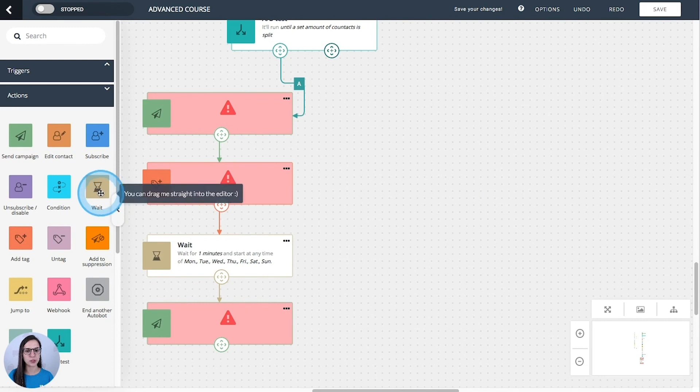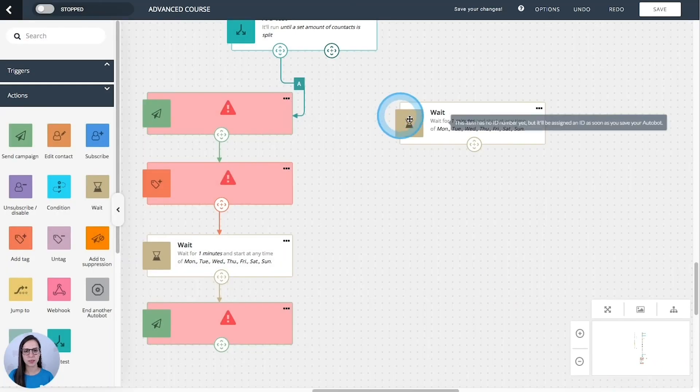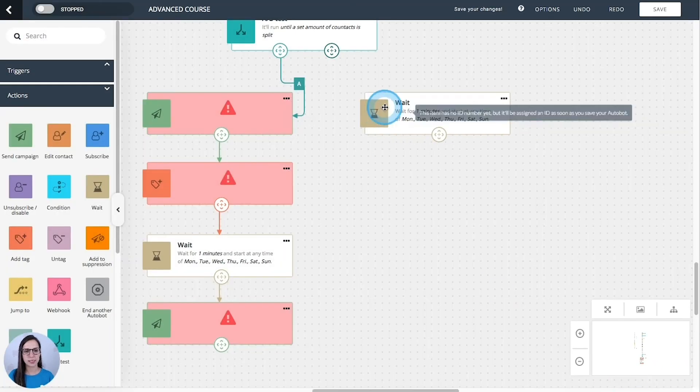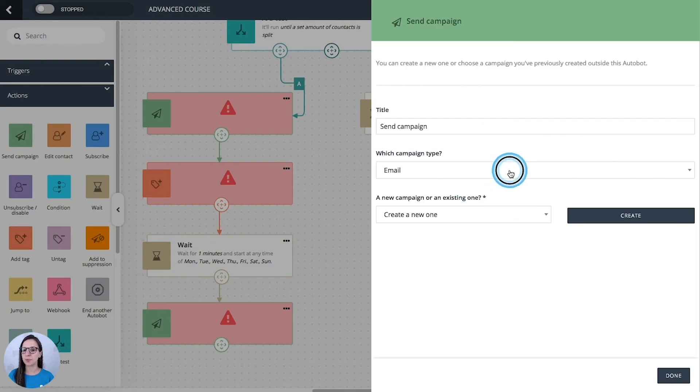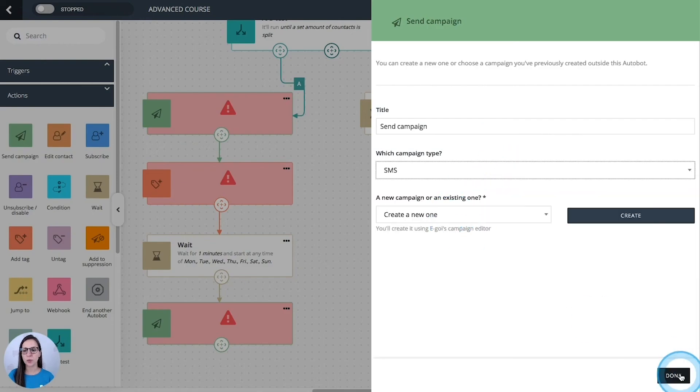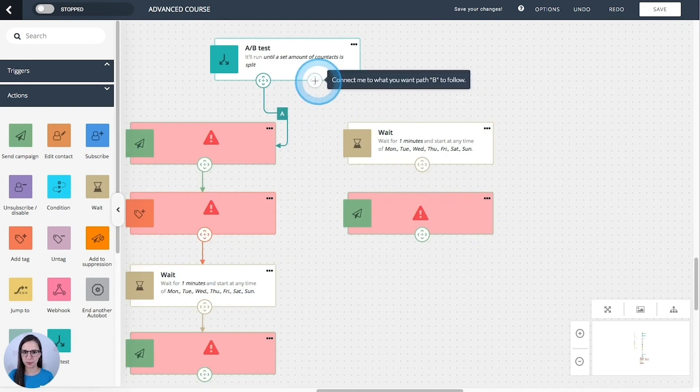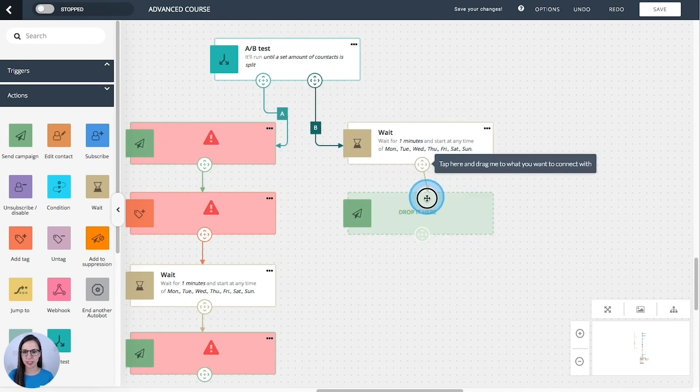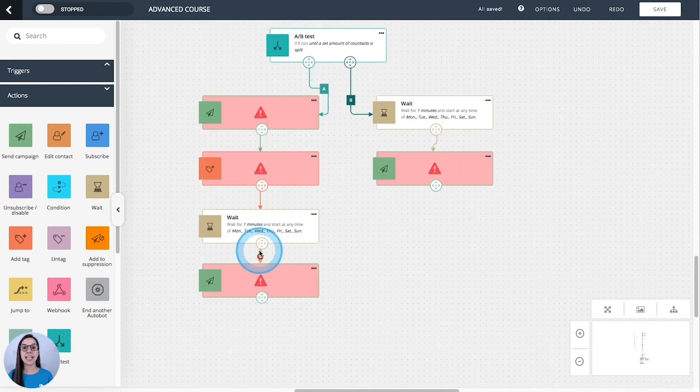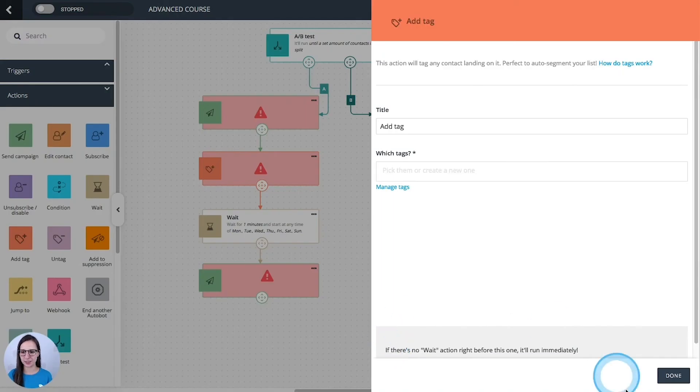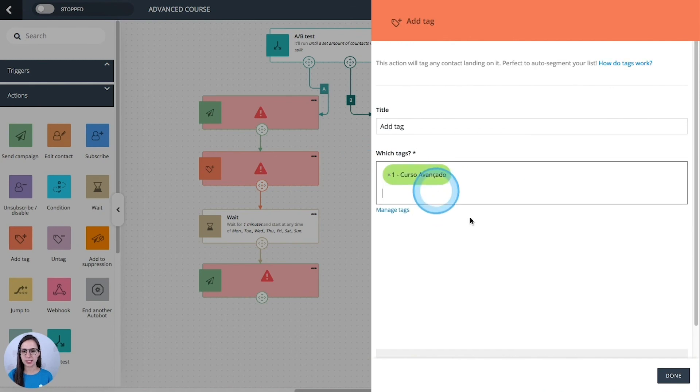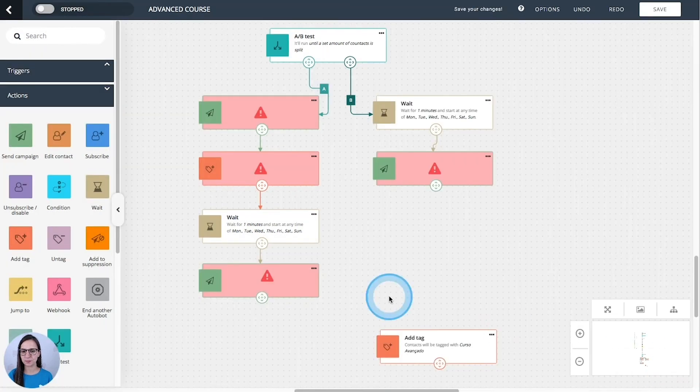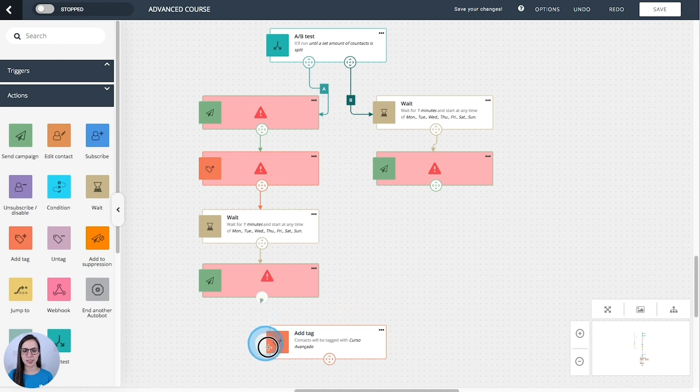I'm going to wait first. And then I am only sending an SMS campaign. So I want to know which path drives more engagement. I'm going to connect here. And I'm going to add a tag at the end. This is my tag. Let's connect both paths here.